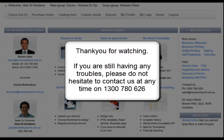If you are still having any troubles, please do not hesitate to contact us at any time on 1300 780 626. If you would like to know how to pay for an order, please visit our checkout tutorial. Thank you.